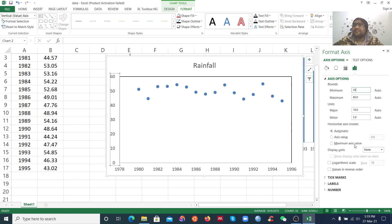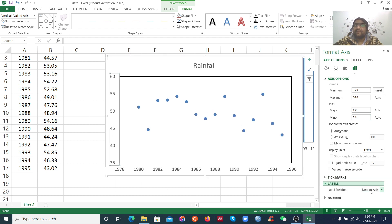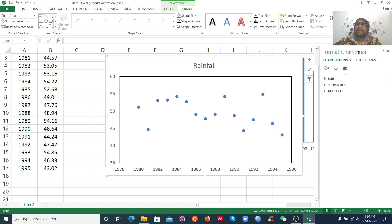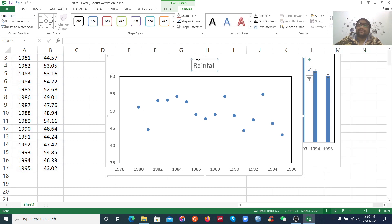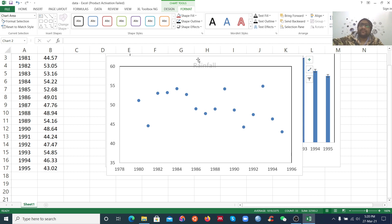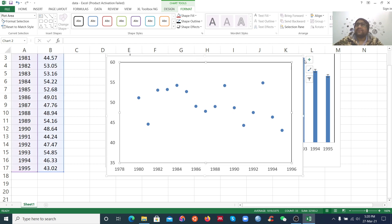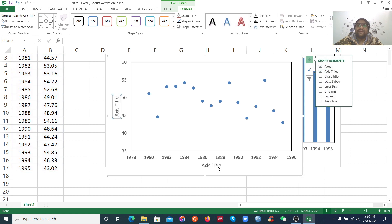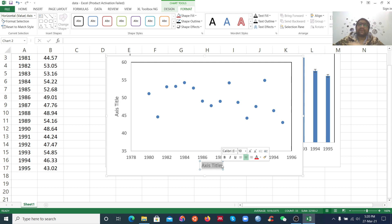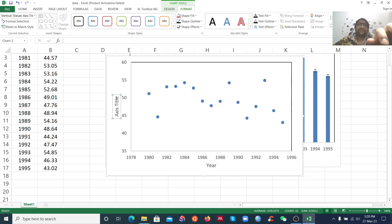Set the major unit to 10 or 2 and use the label formatting options. Now the figure looks good. I don't want to add a title. I want to add the axis title here for the X-axis, and for the Y-axis label, this is Rainfall.